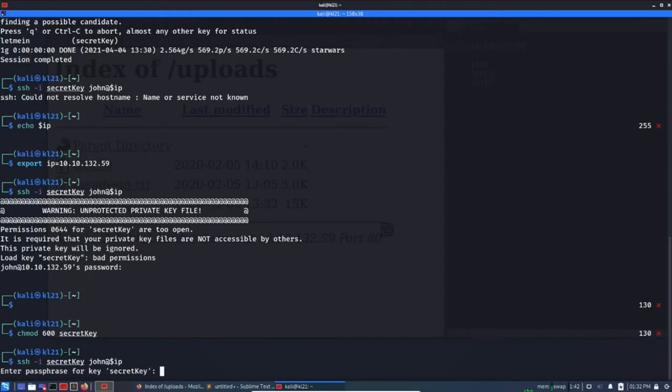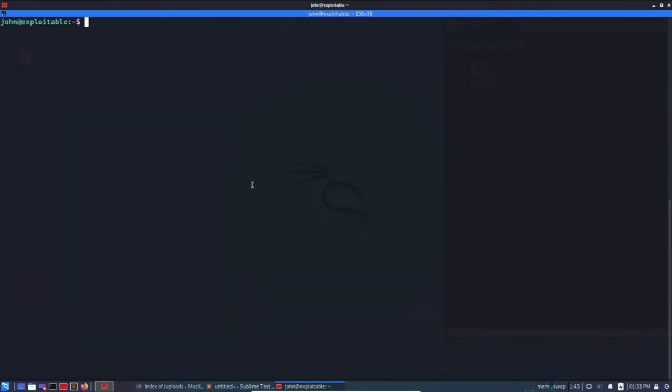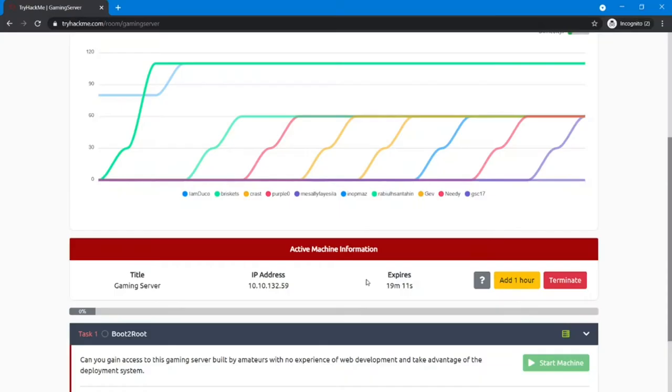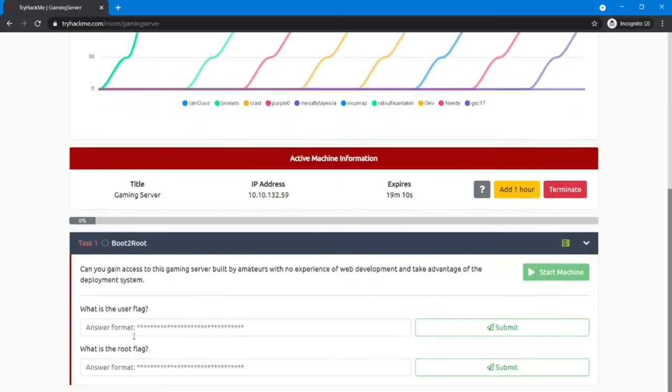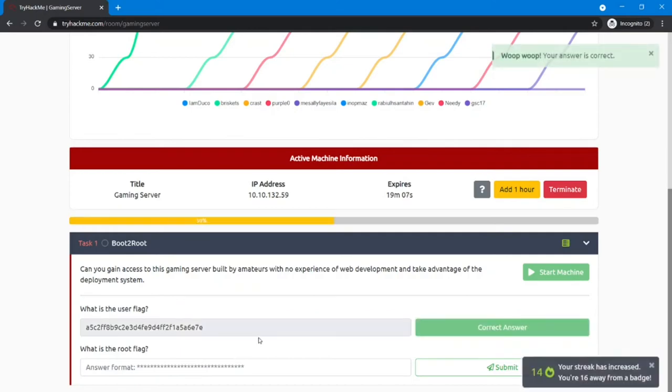The passphrase is letmein. Okay, so this is success. Let's see what we can do. ls, user.txt. So this is our first flag. Yes, copy and go to website, paste, submit. That's correct.